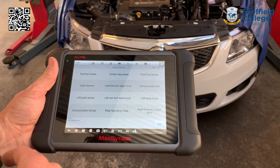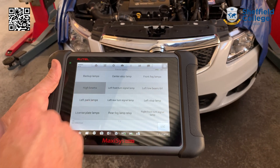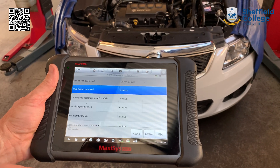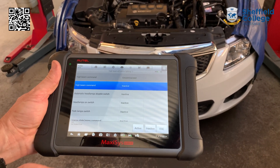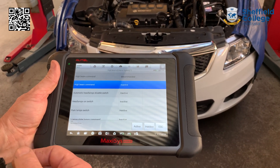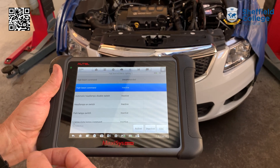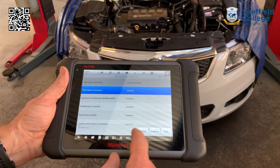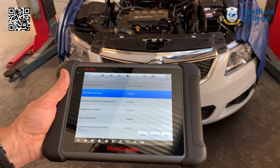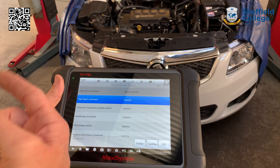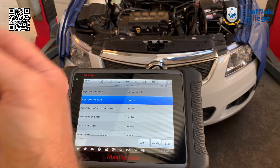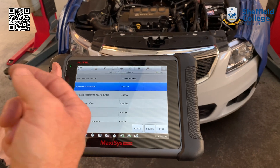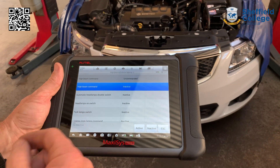We'll now select the high beams to turn the high beams on. This will now bring up a screen so that we can activate and also deactivate the high beam headlights. So when I press activate, it will send a message from the scan tool to the car, and the car will then react to that message and turn on the headlights.